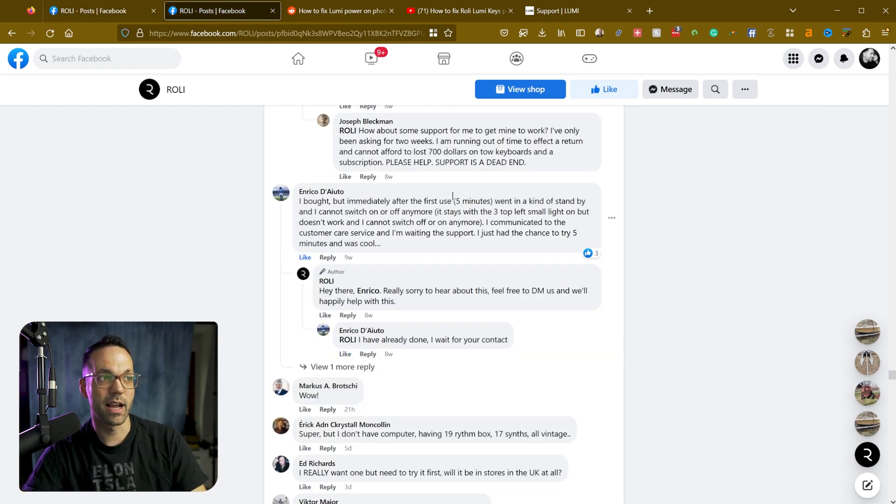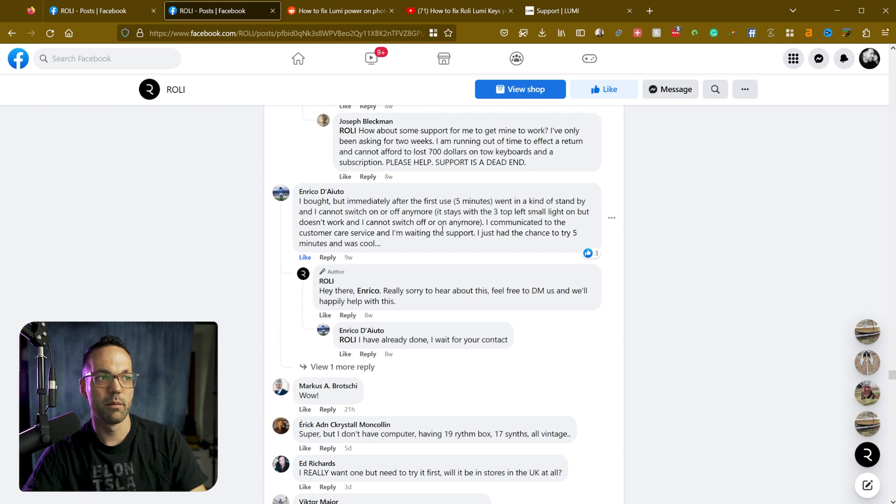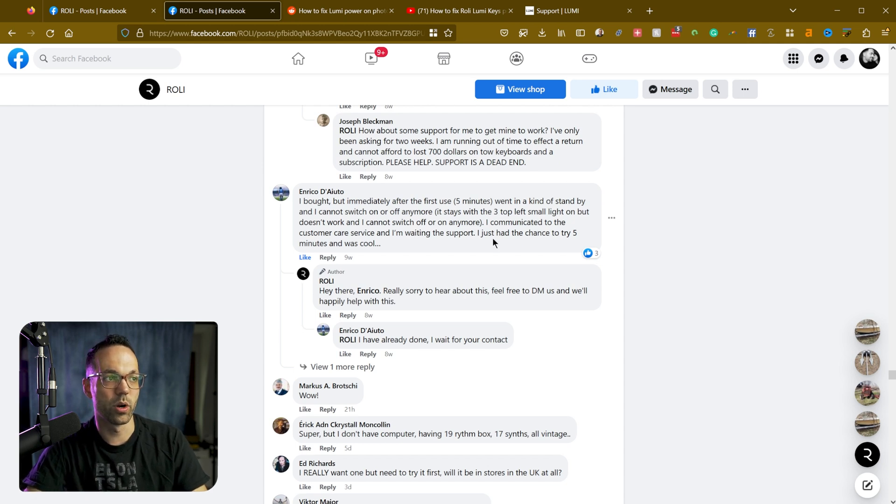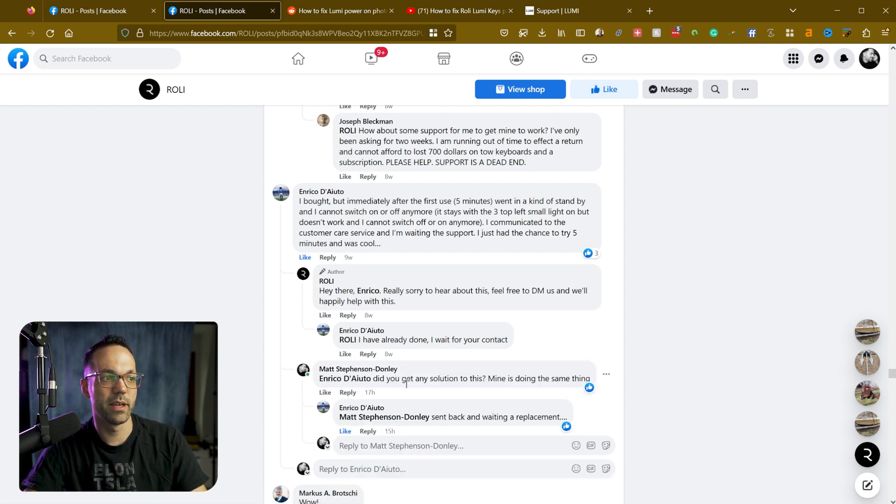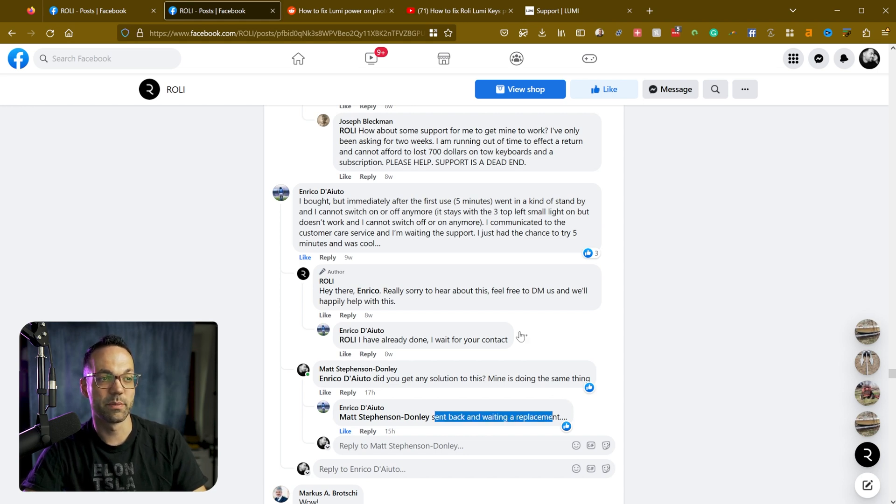Here's another guy. Same exact problem. Went into standby. Can't switch on or off. Three lights are on. But nothing works. And so I reached out to him as well and he said he sent it back and waiting for a replacement.